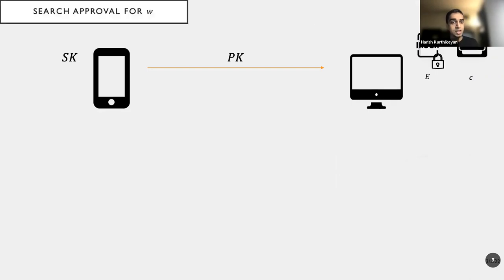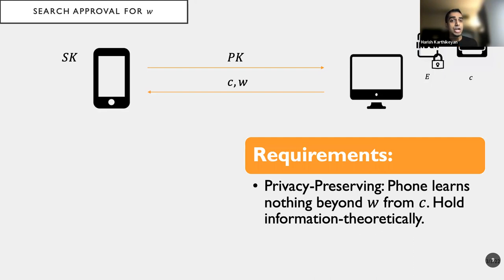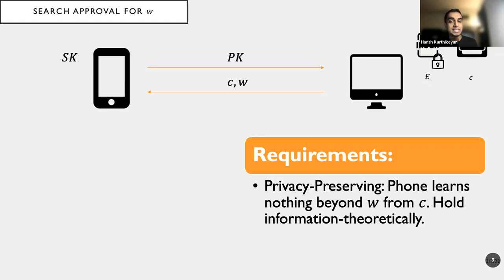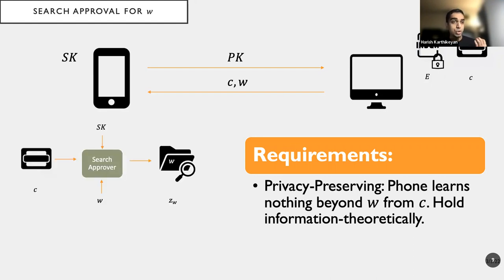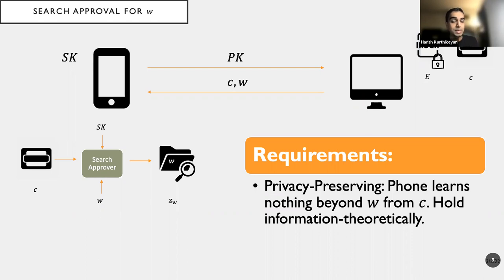So what do we have next? We next want to search for the keyword W. So all the desktop needs to do is send the handle C and the keyword W to the phone. The phone uses the secret key and the compact representation or the handle C and the word W to actually produce a token ZW for the keyword W. And to be specific, it's also specific to the index E for this document. So this token is unique to this document, or rather to this E, C value.